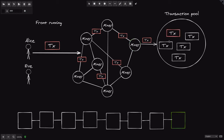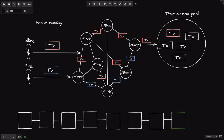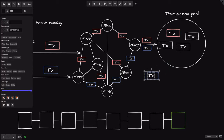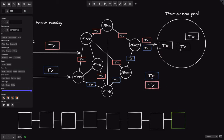Let's rewind the time back to where Alice's transaction is still inside the transaction pool. This is how Eve is going to do a front running on Alice's transaction. First, Eve sees that Alice's transaction is inside the transaction pool, and she decides to send her own transaction, which gets relayed through the network. Eve's transaction gets included in the transaction pool of this miner, and the miner decides to include Eve's transaction and Alice's transaction and some other transaction.